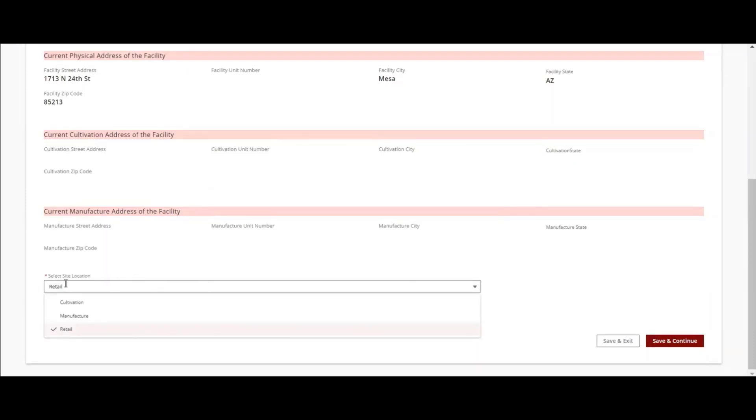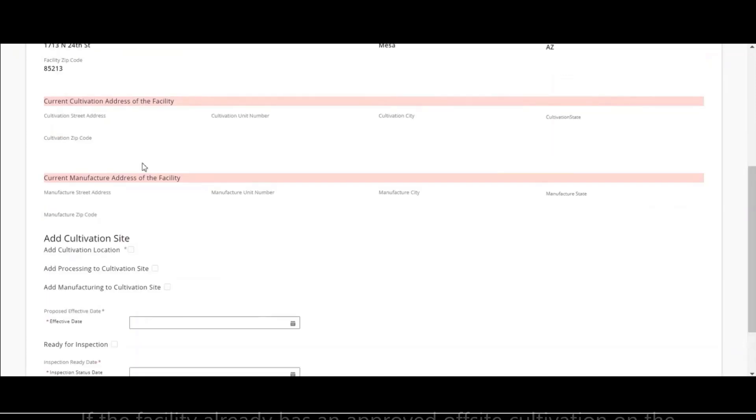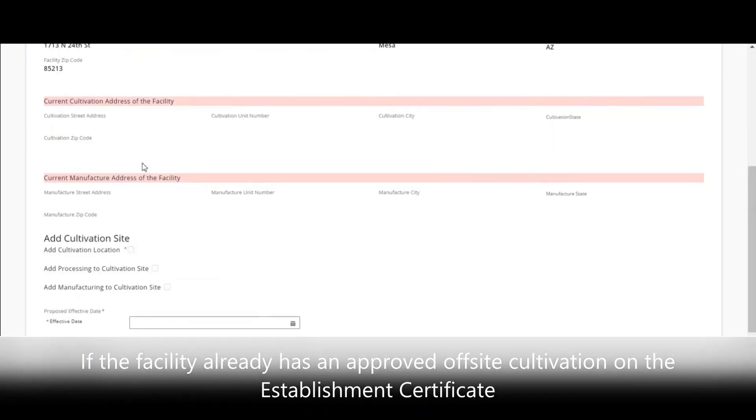For this example, we will use the Cultivation site. To add a separate cultivation site from the Retail location or an off-site cultivation, select the checkbox.